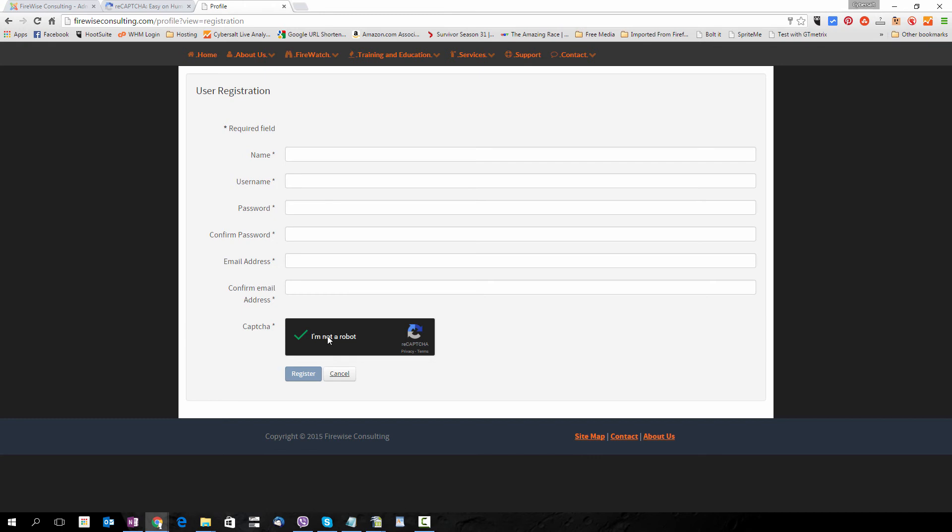That is how to add Google's CAPTCHA to your Joomla site. Hope the tutorial was helpful and if it was, why not give it a thumbs up and subscribe to the channel. Thanks for watching. God bless.